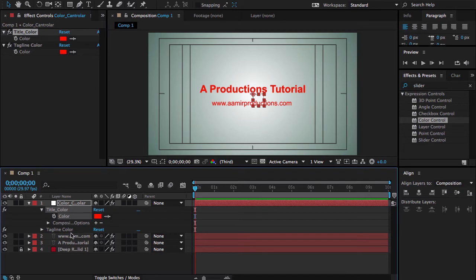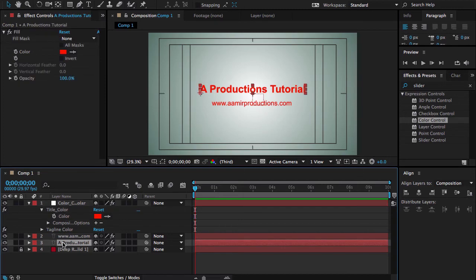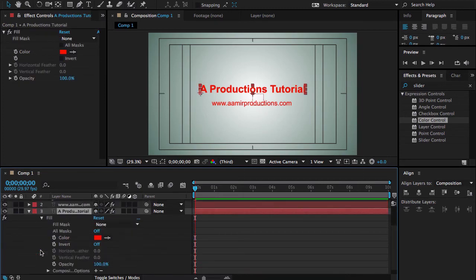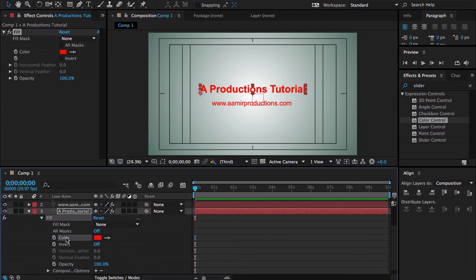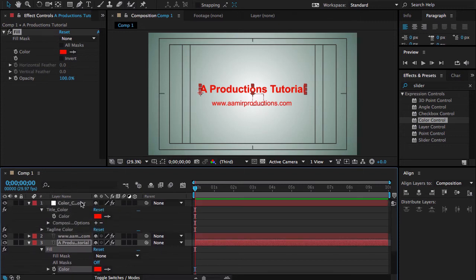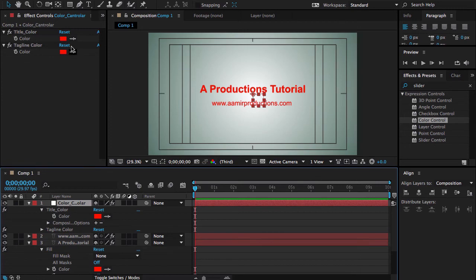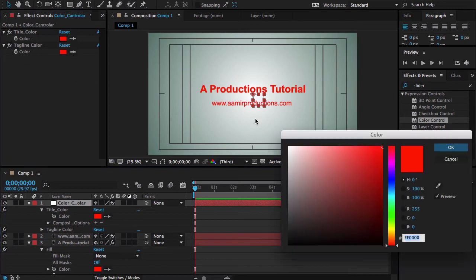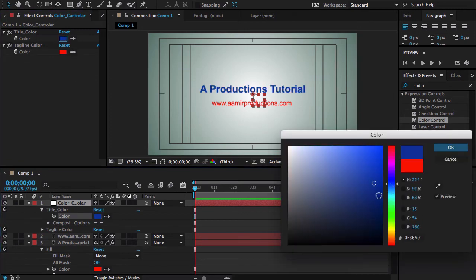Alright, now let me go to my title, press the E letter, open the Fill properties, here is the color, and then Ctrl-V. Nothing will happen, but if I go back to here and change the title color, so you can see certainly the title will be changing the color by controlling this layer.